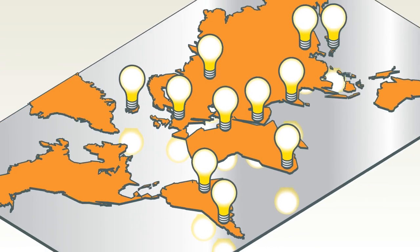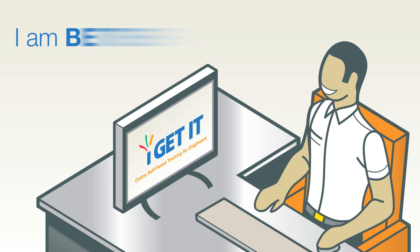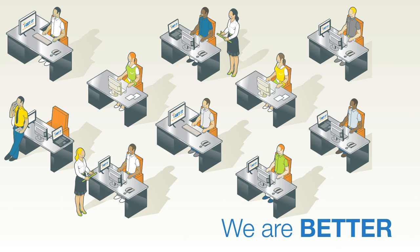With I Get It, I am a better engineer, and we are a better company.